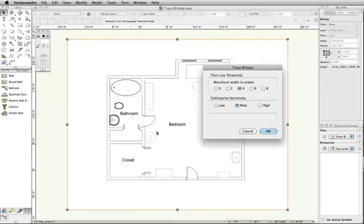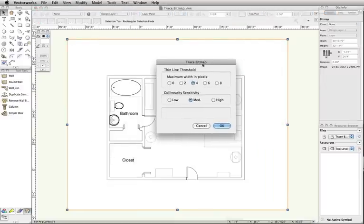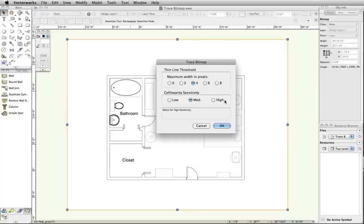In the Trace Bitmap dialog box, you need to set the thin line threshold and the collinearity sensitivity. The thin line threshold sets the maximum number of pixels to be recognized as a single line, and the collinearity sensitivity sets the segment size and accuracy of the trace.